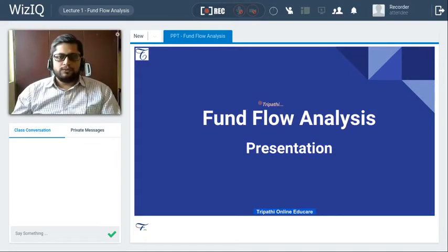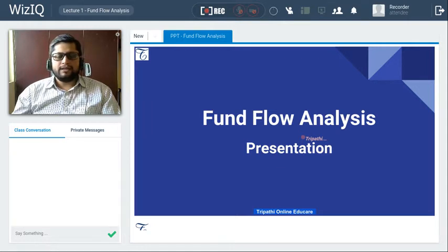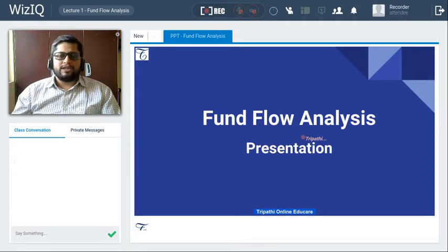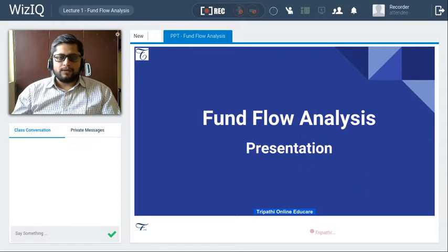In this video, we will understand how to analyze the financial statement of a company with the help of fund flow, or how to prepare the fund flow statement. That is what we are going to understand in this video. So let's start.